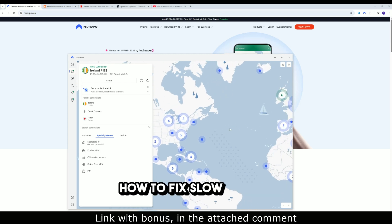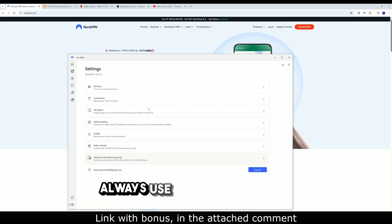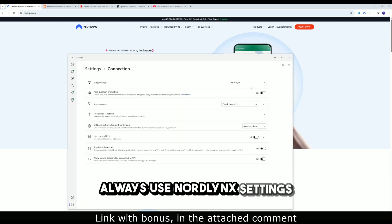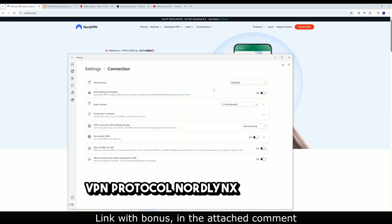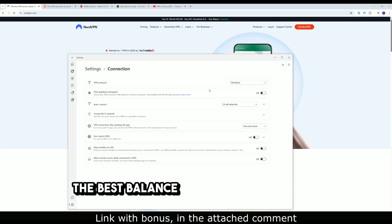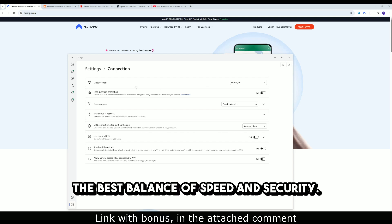How to fix slow speeds. Step 1: Always use NordLynx settings. VPN protocol: NordLynx. It provides the best balance of speed and security.